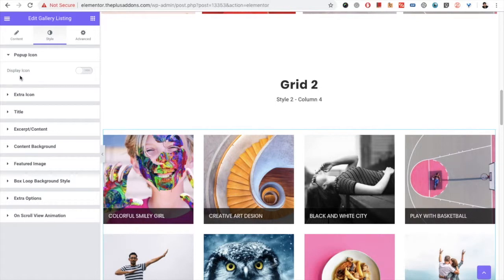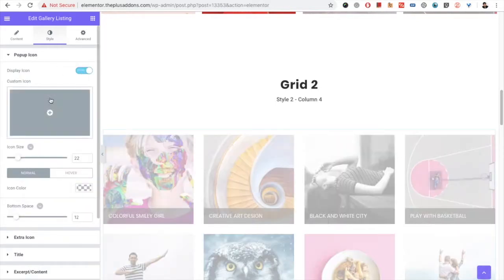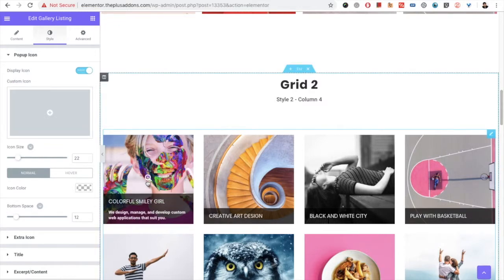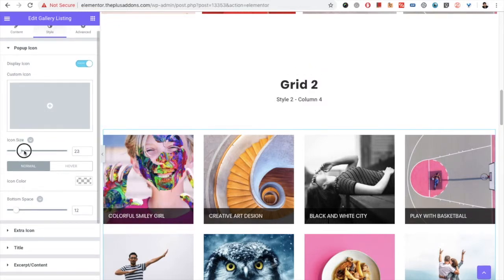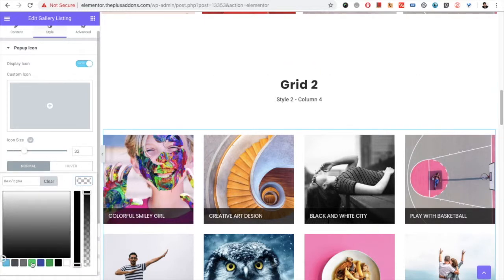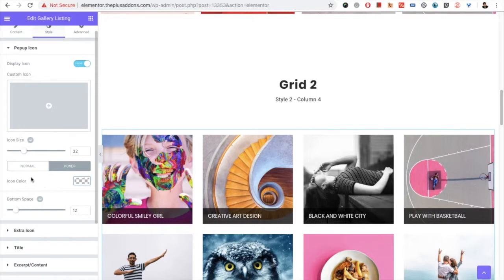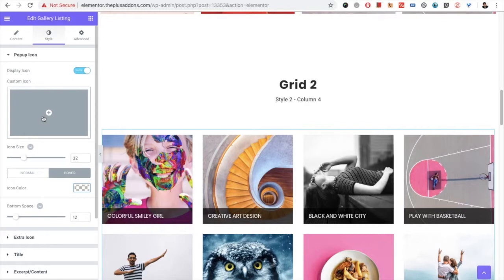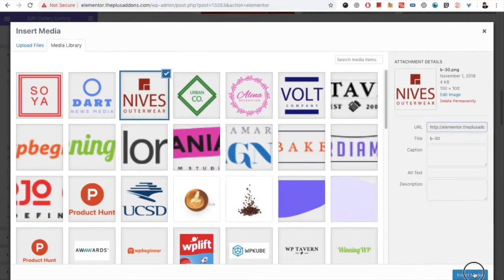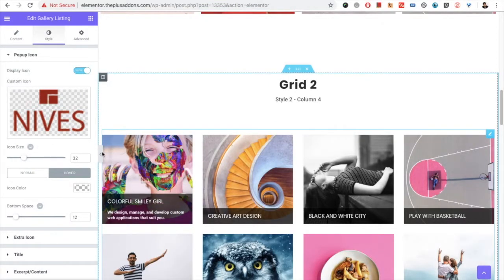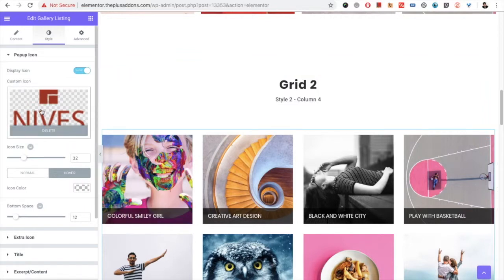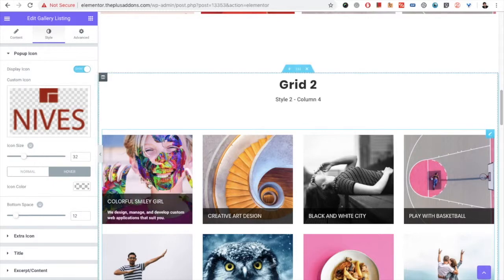In the style tab, you can select the popup icon. Once you turn it on, you will have the default icon, and you can adjust its size and icon color, as well as the hover icon color. If you want to upload a custom icon, you can use that option — but once you install a custom icon, the icon size and icon color settings will not work. You also have the bottom space option for the middle icon.